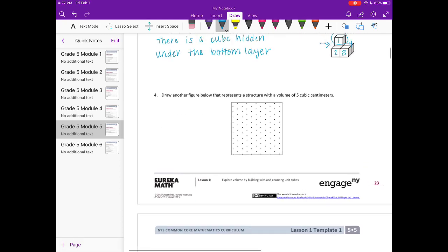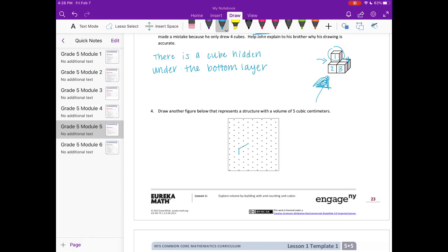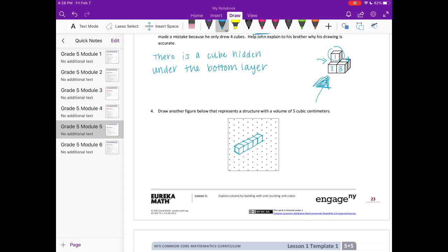Number four, draw another figure below that represents a structure with a volume of five cubic centimeters. So we want to draw something that's different than the one that was up here. I'm just going to draw five all in a row. There it is, five cubic centimeters. You could draw something different as long as there are five cubes there, we are both correct.